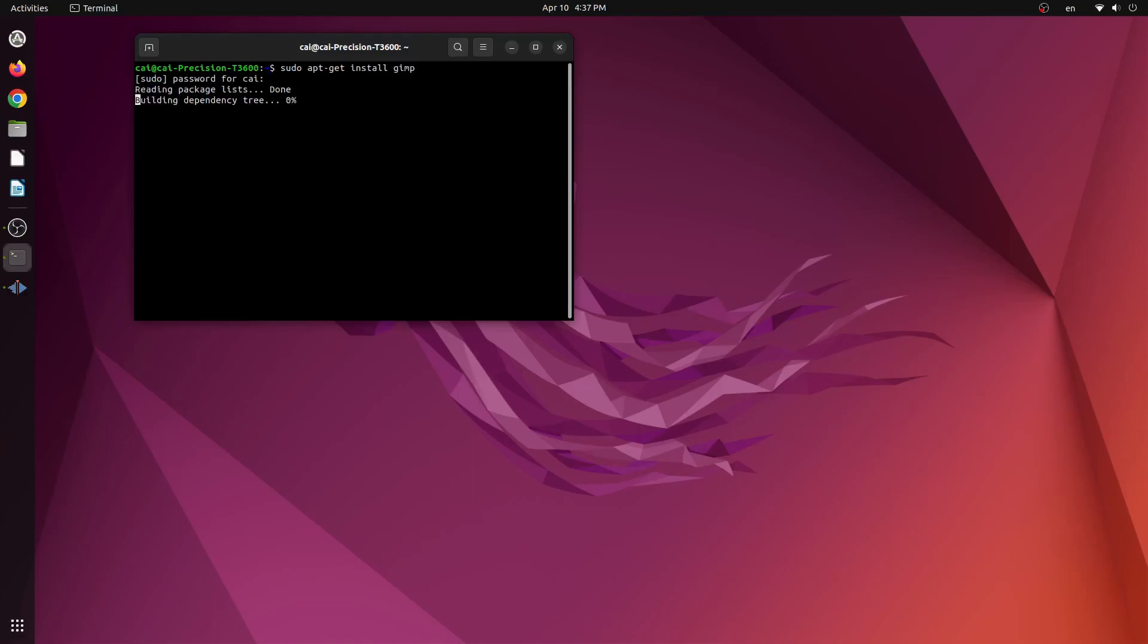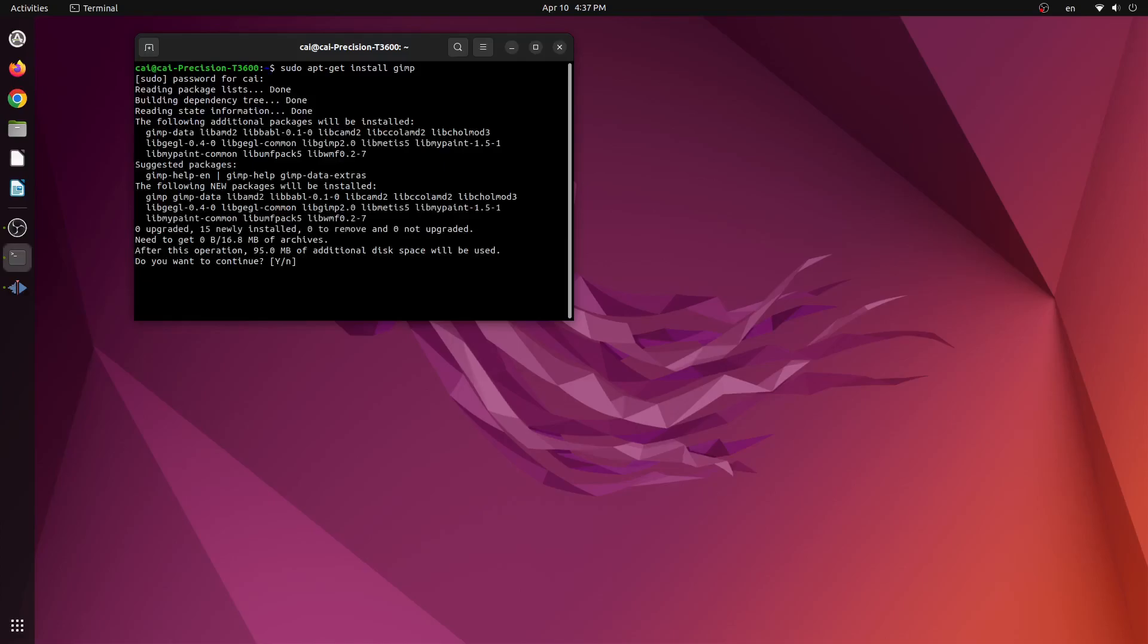From here we will enter our admin password and it will display a list of packages that will be installed. We will press Y on our keyboard and then click enter.